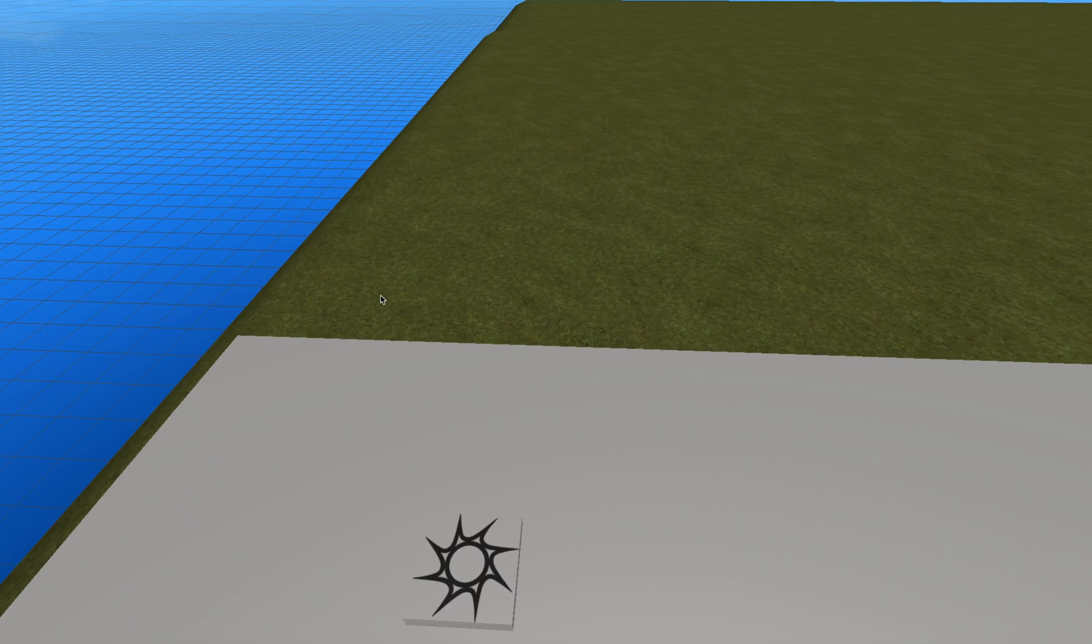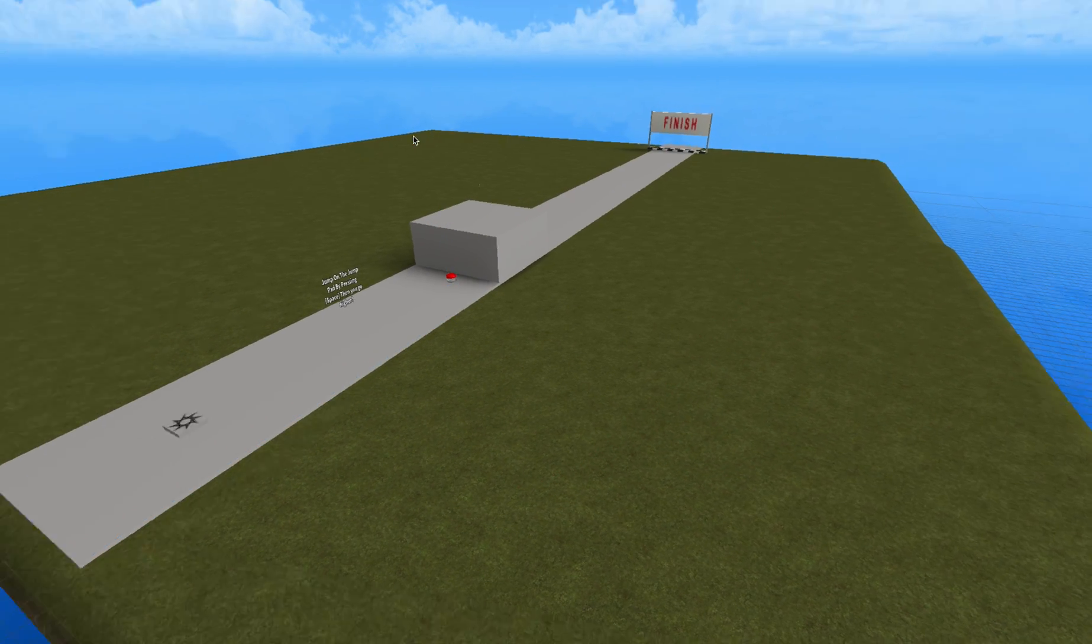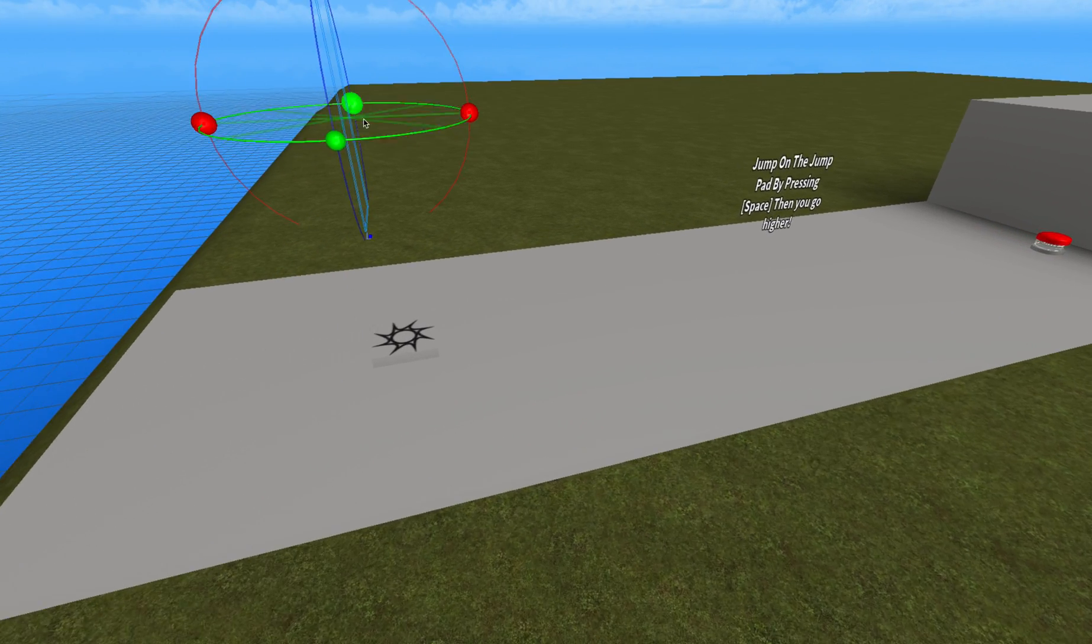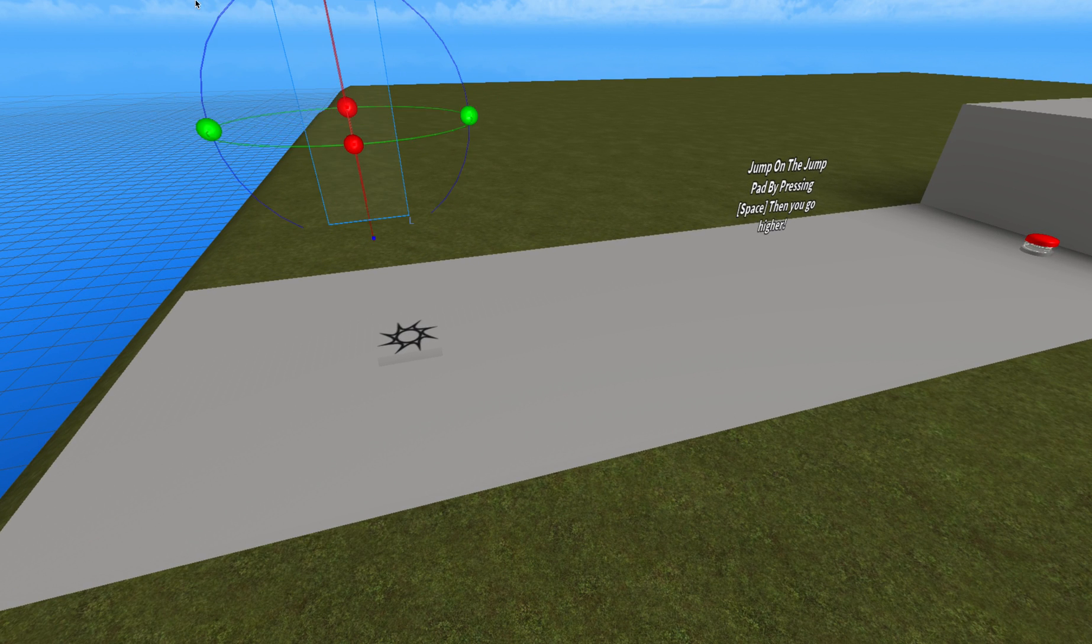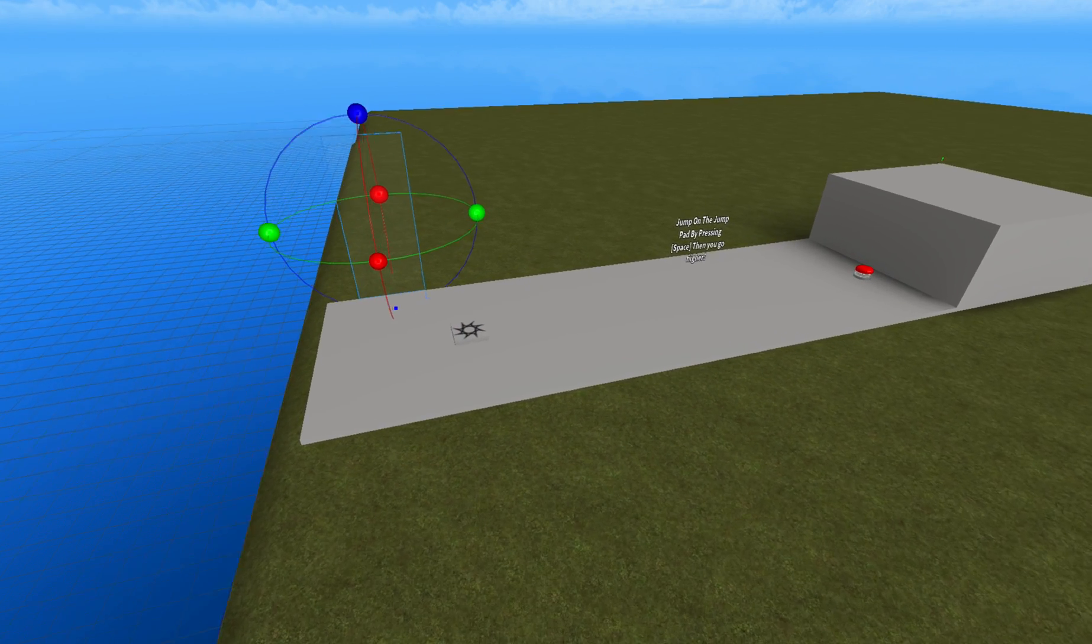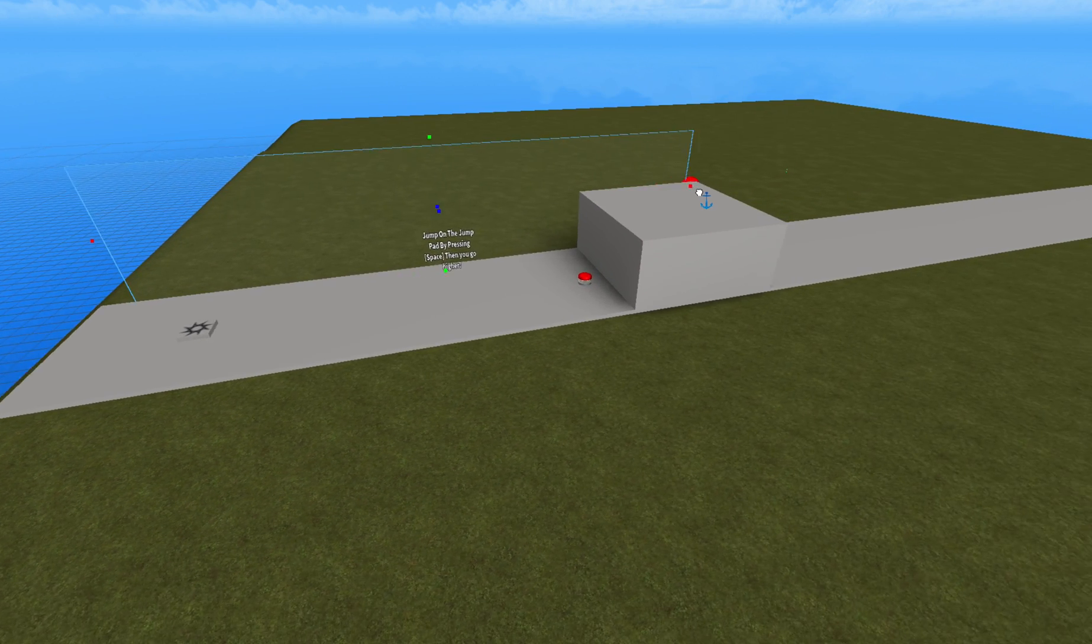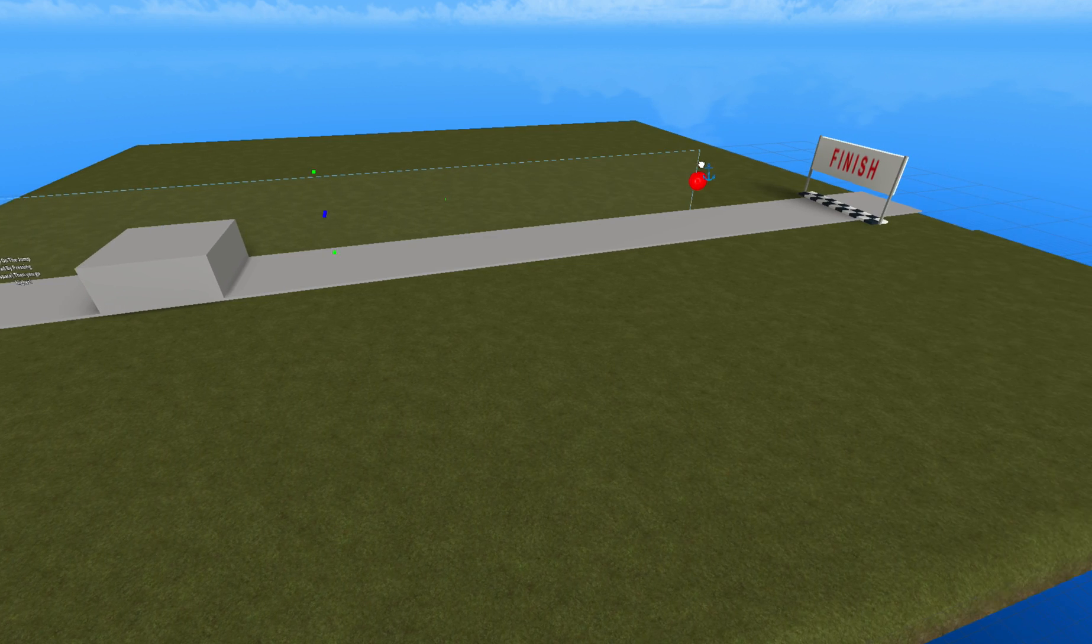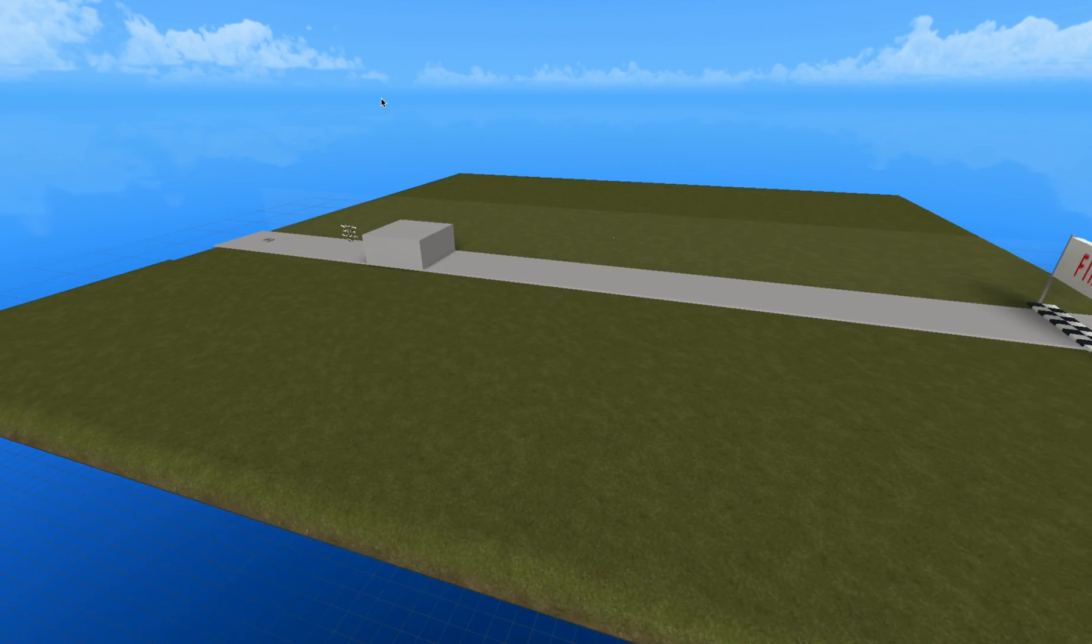okay, we need to rotate it un-anchor. Okay, make it, like, all the way to, like, here.